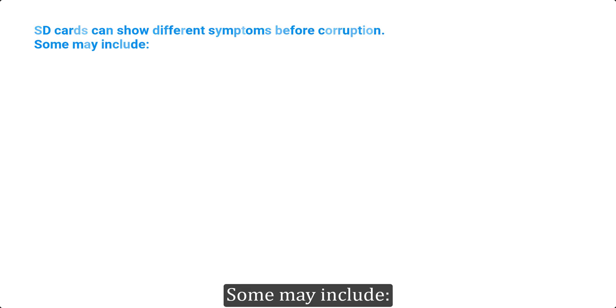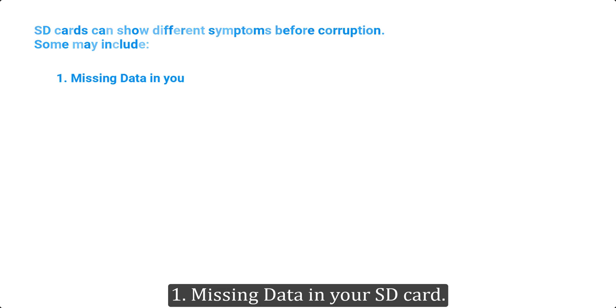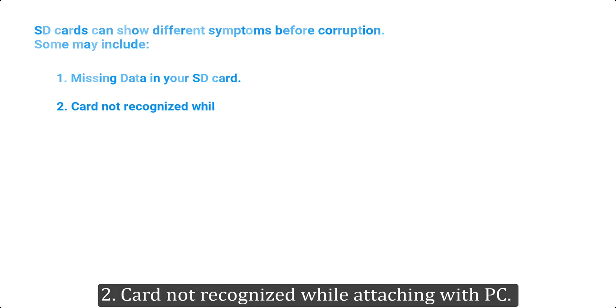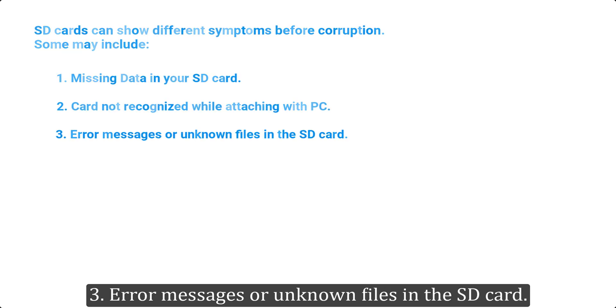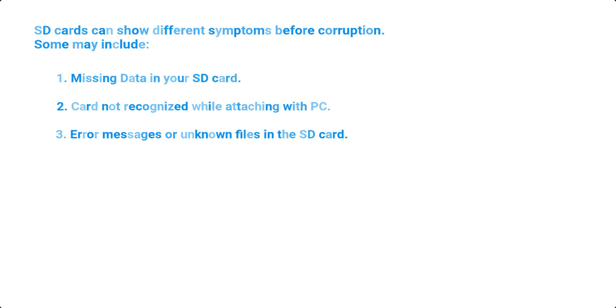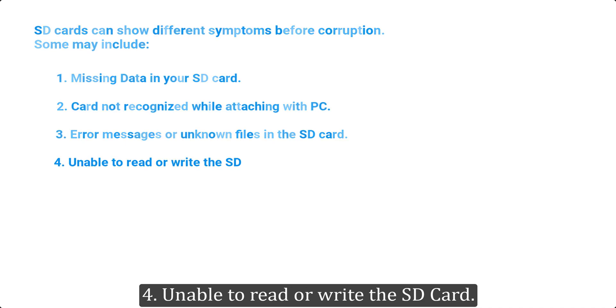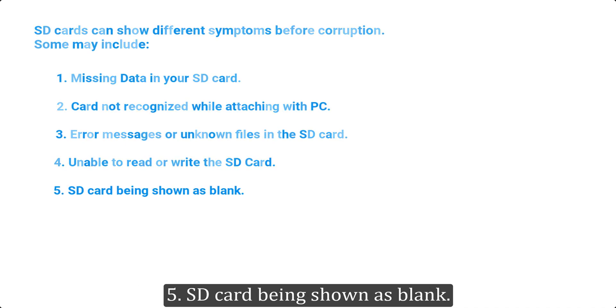Some may include: 1. Missing data in your SD card. 2. Card not recognized while attaching with PC. 3. Error messages or unknown files in the SD card. 4. Unable to read or write the SD card. 5. SD card being shown as blank.